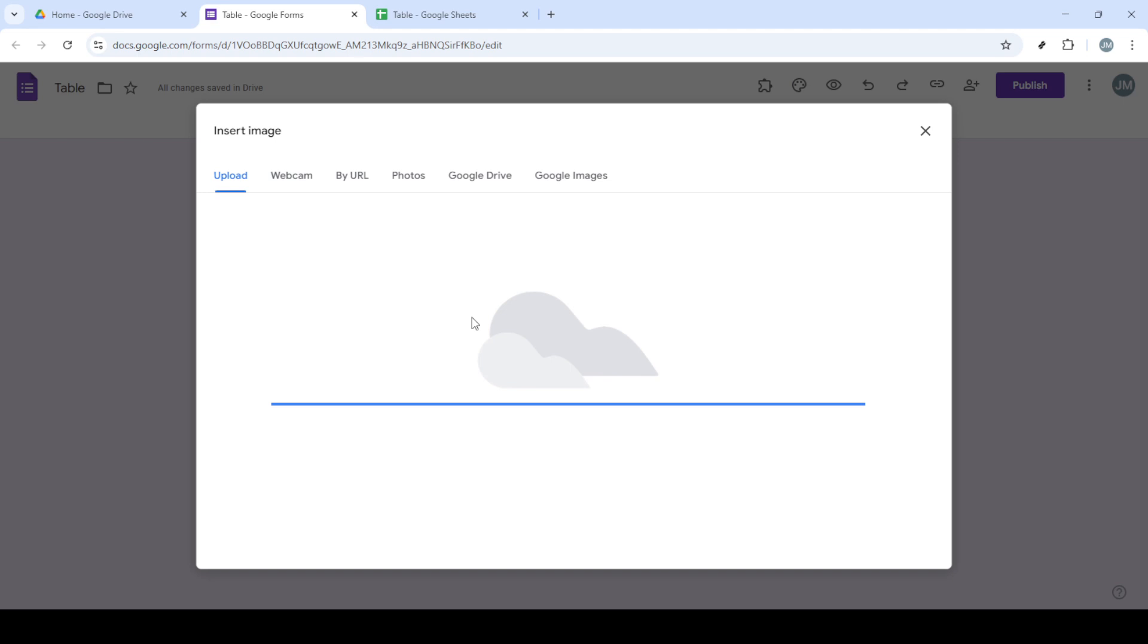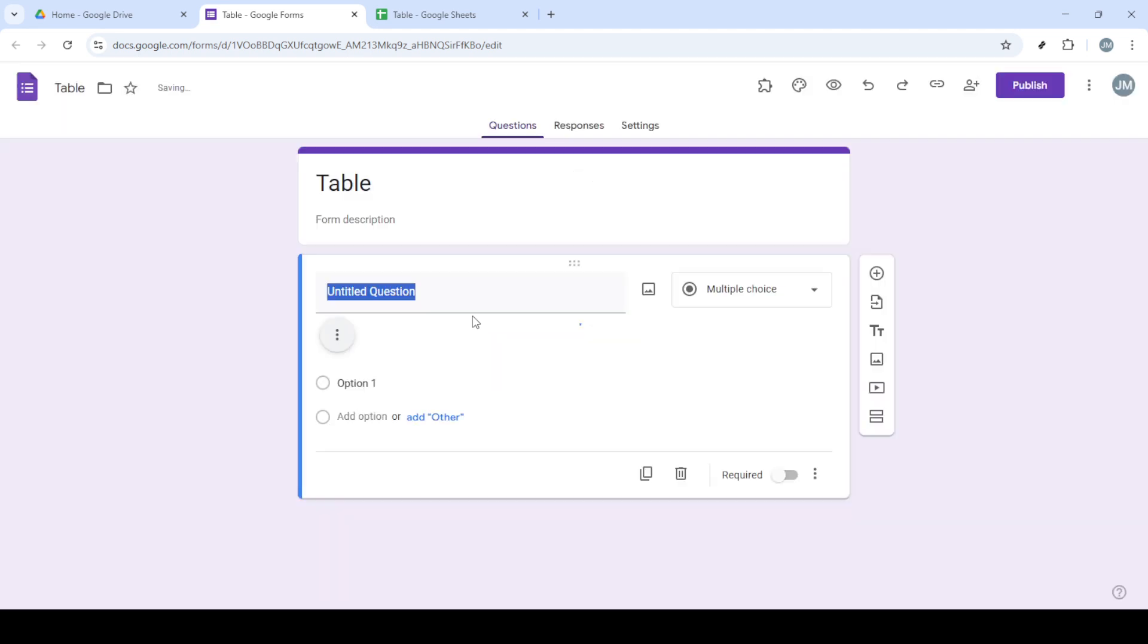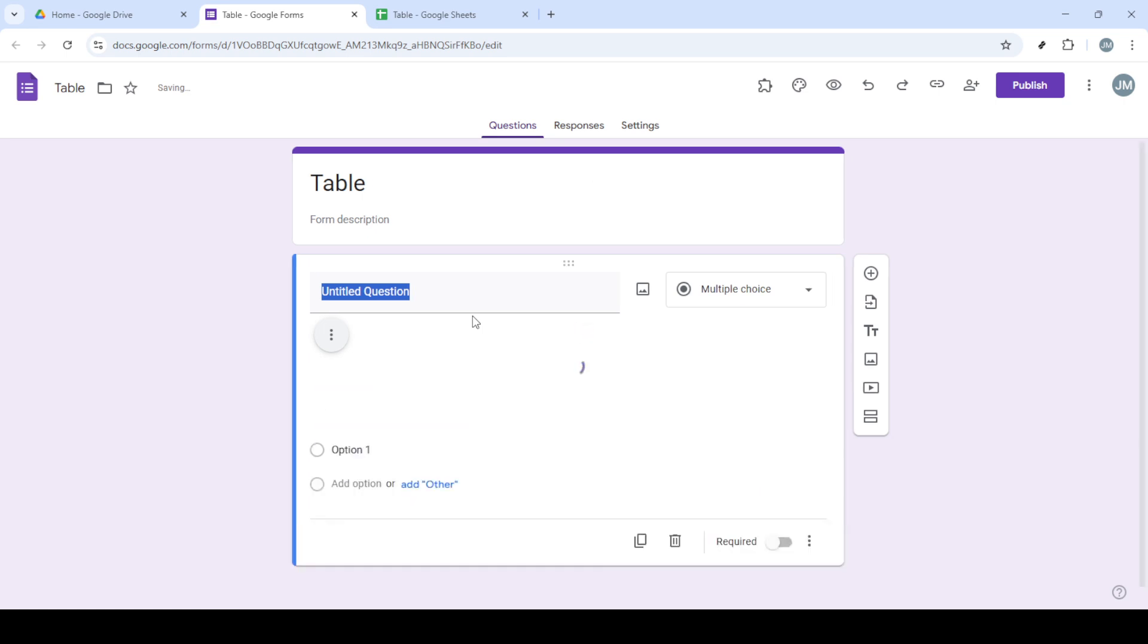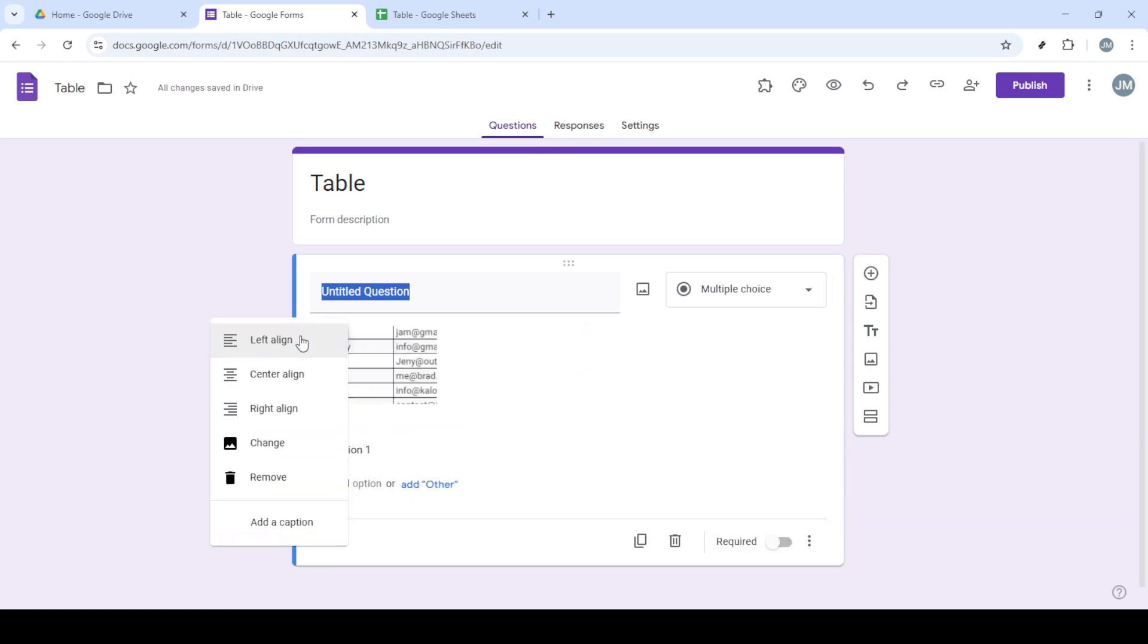After your table image has been inserted, adjust its alignment if necessary. Click on the three dots at the bottom right of the inserted image and select Center Align or any other preferred alignment option to ensure that everything looks tidy.